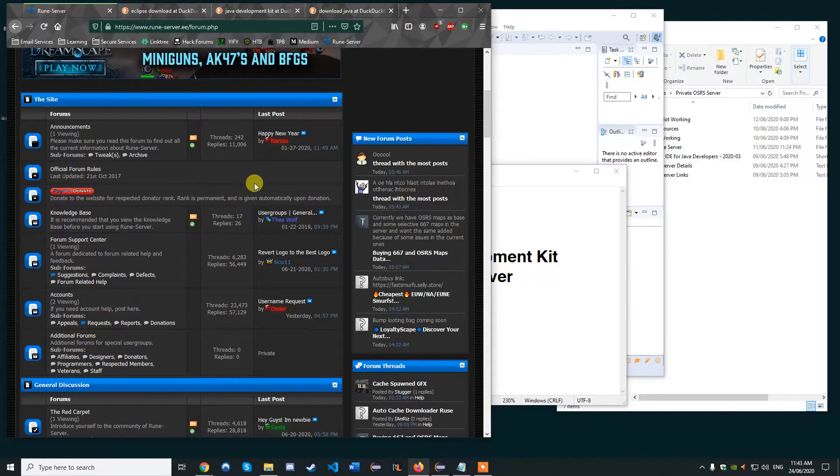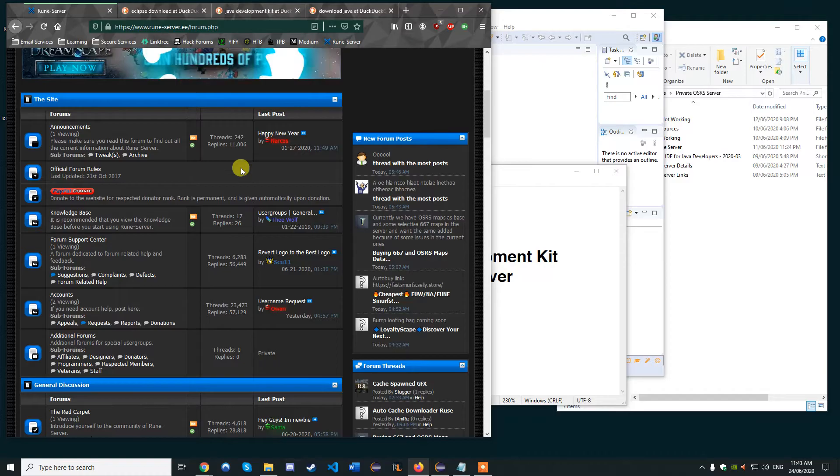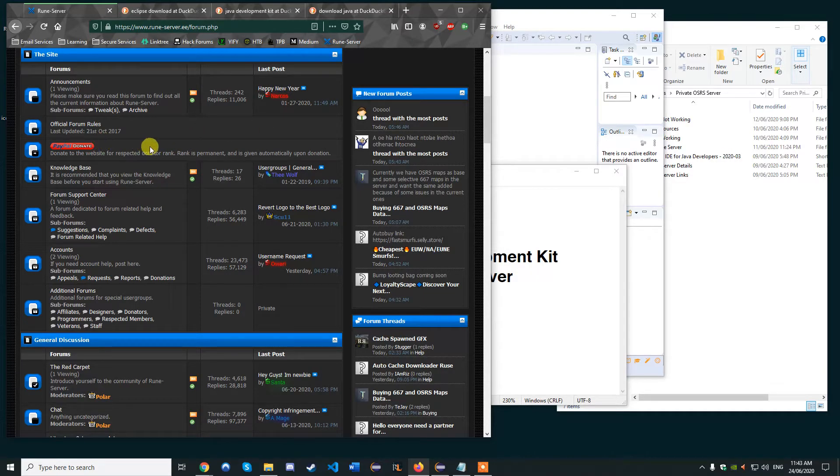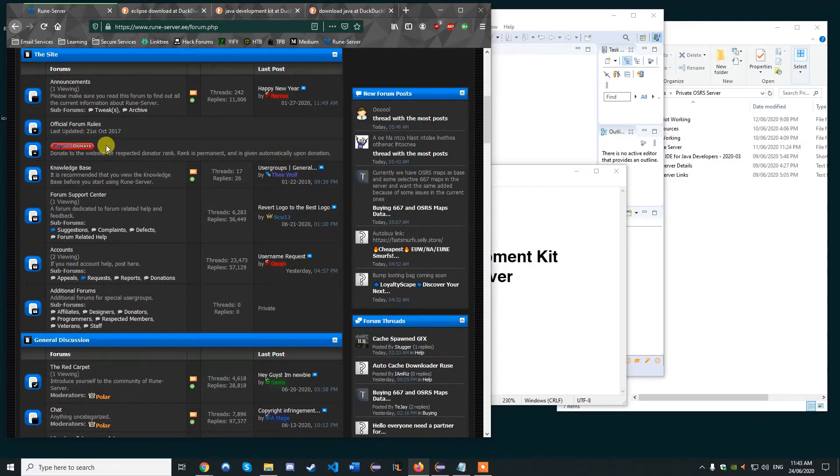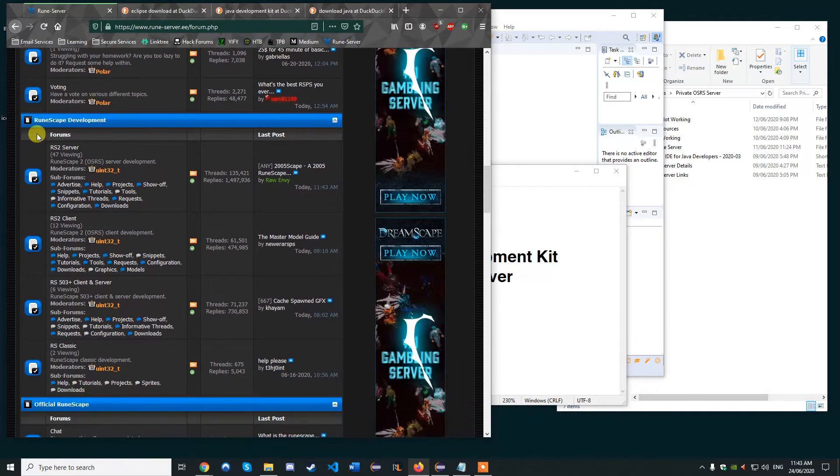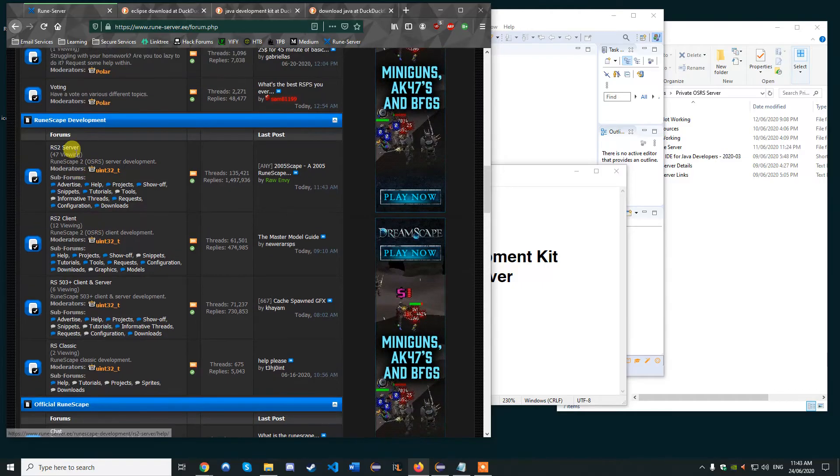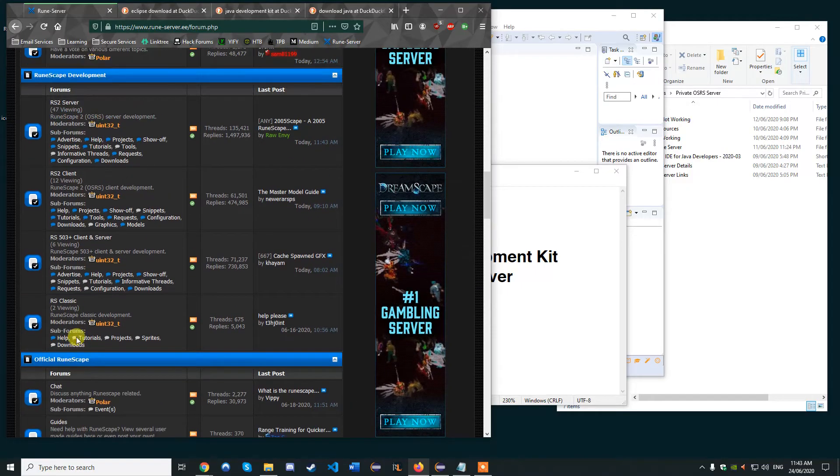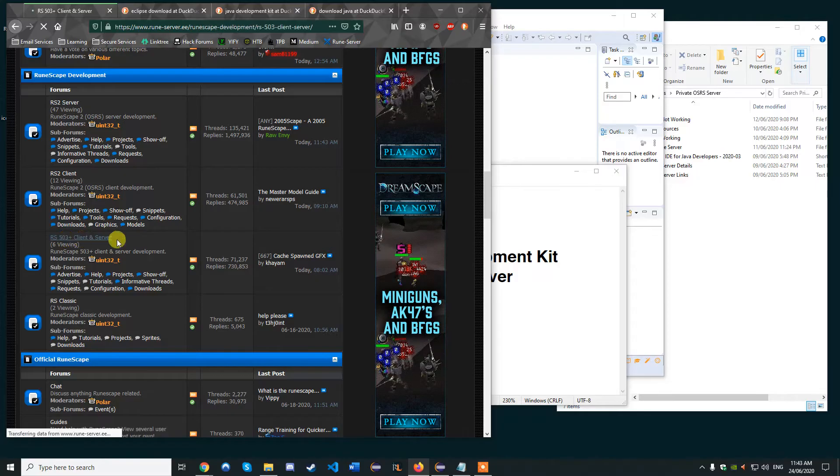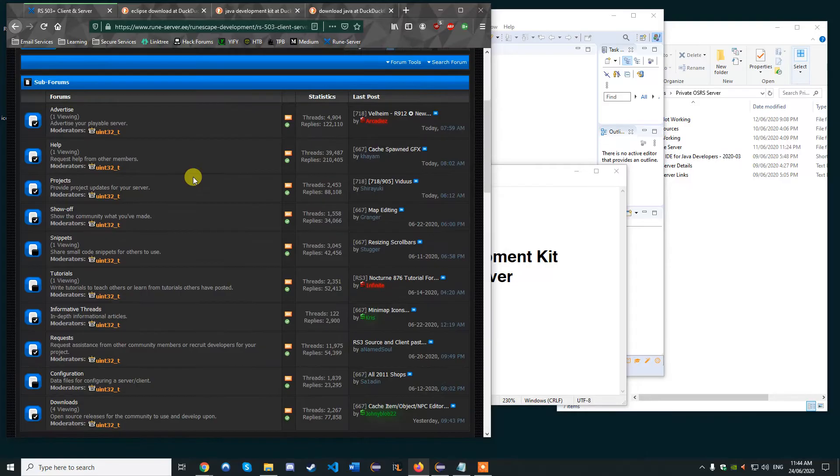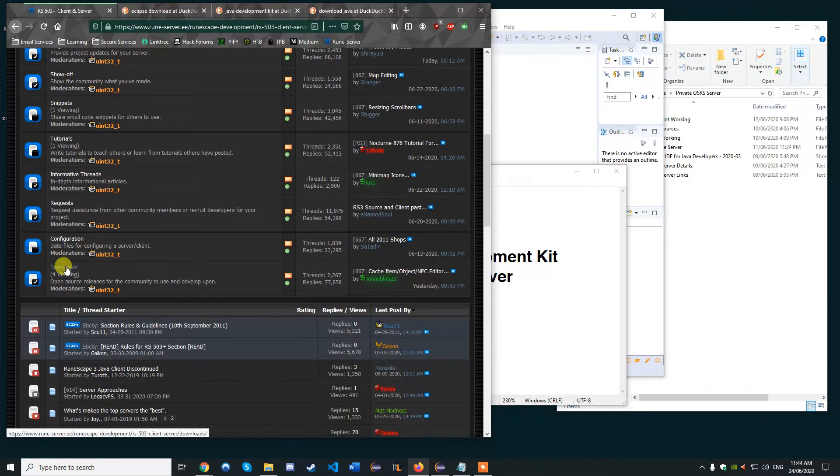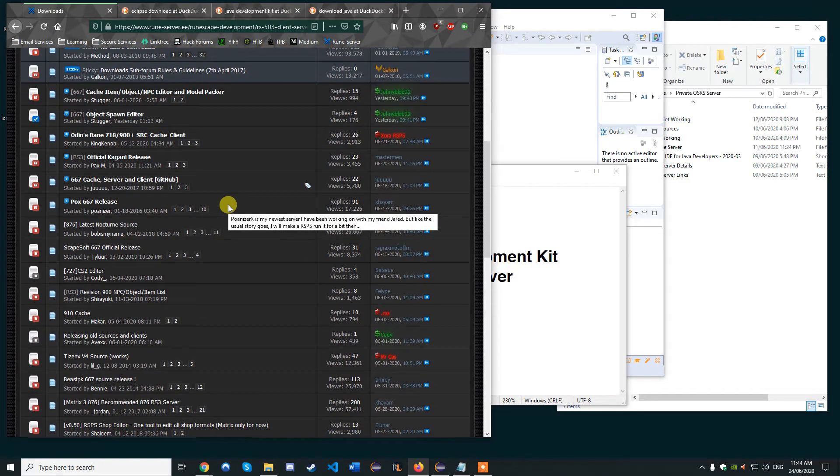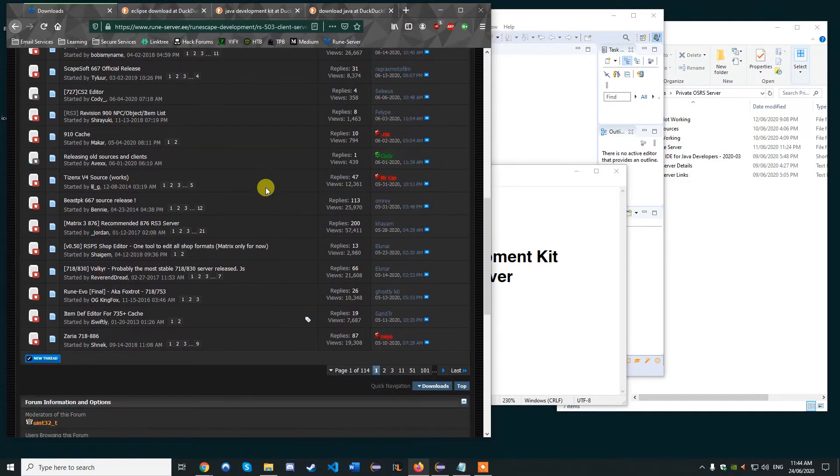We're going to download our client and server. The client is basically our RuneScape client that we play the game in, and the server is all the files that we connect to locally. We can host that later on. For now you want to go and find downloads. If you scroll down you should be able to find RuneScape development. You want to find the RuneScape development download, so we go on RS503 which is just the version of the game cache, then go to downloads and find a release of RuneScape that we want to run and download.